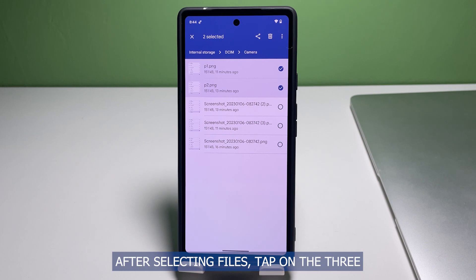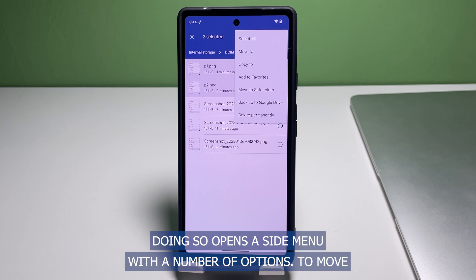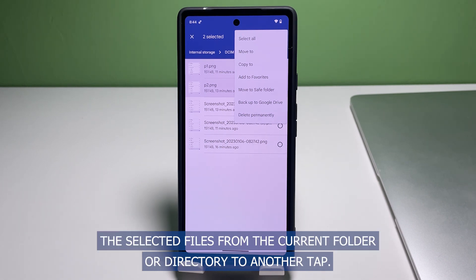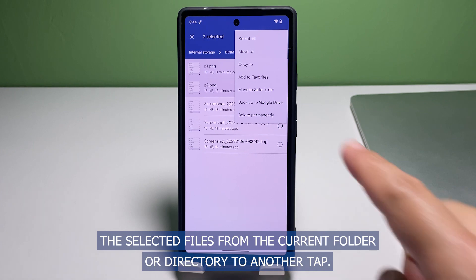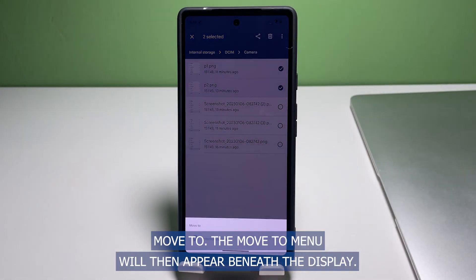After selecting files, tap on the three dots located on the upper right corner of the screen. Doing so opens a side menu with a number of options. To move the selected files from the current folder or directory to another, tap Move To. The Move To menu will then appear beneath the display.